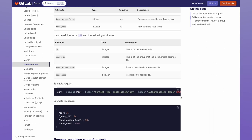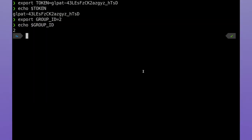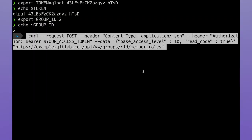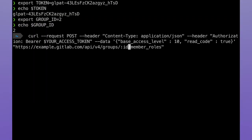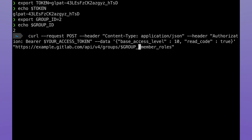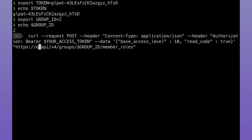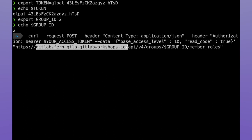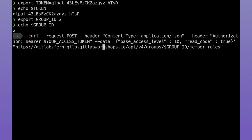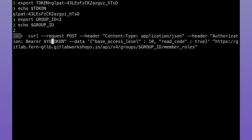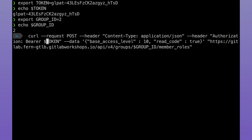Now let's go ahead and copy the API code, and then change some variables. I'm going to go ahead and add the group ID to the URL, change it to the path of my GitLab server, keep the read code to true, keep the base access level to 10, and then add my access token.